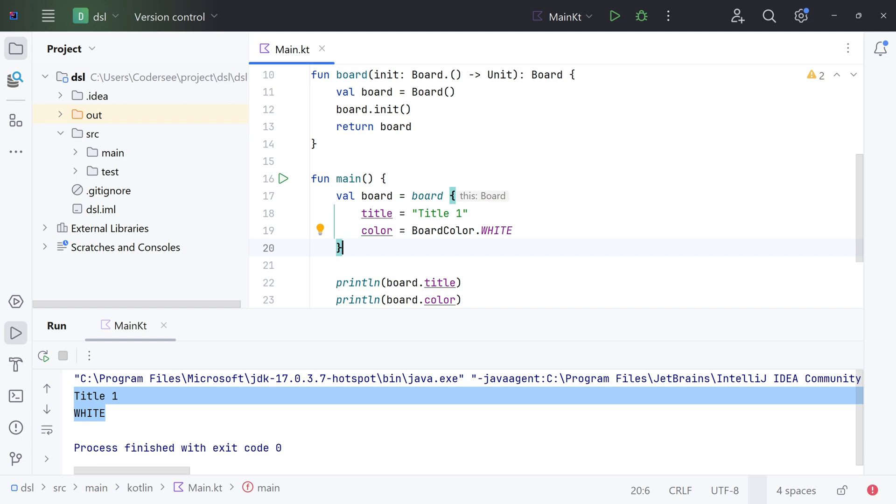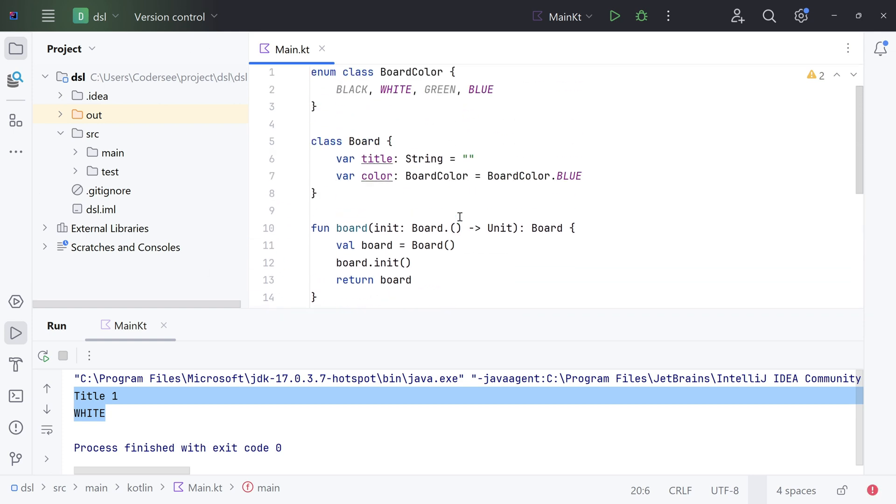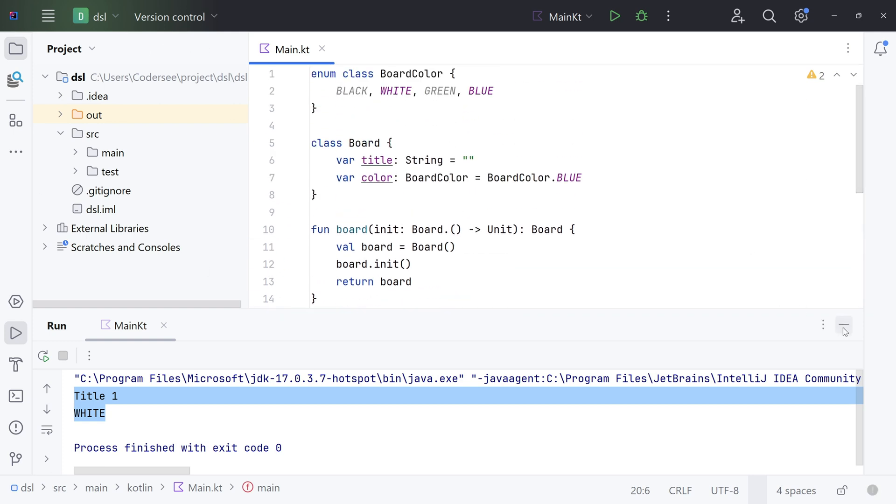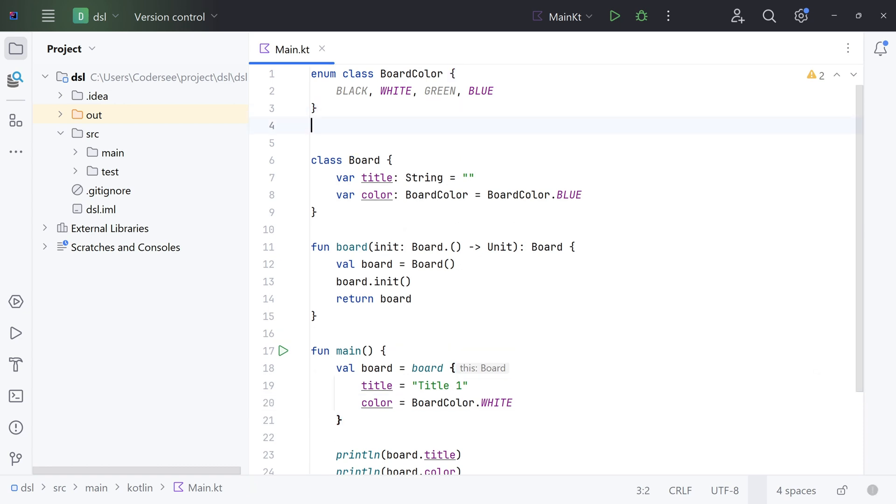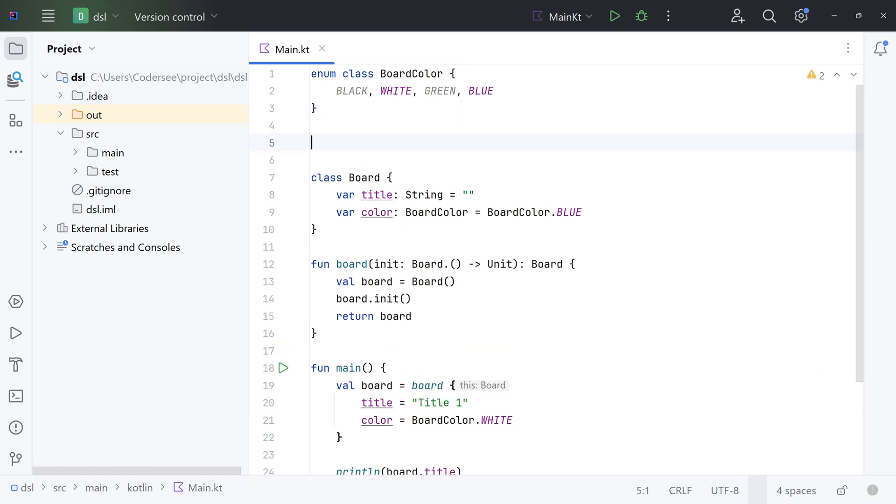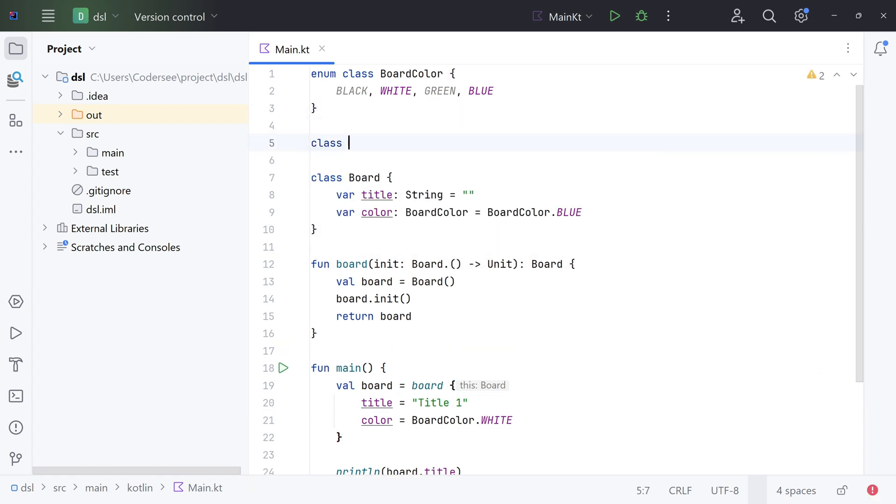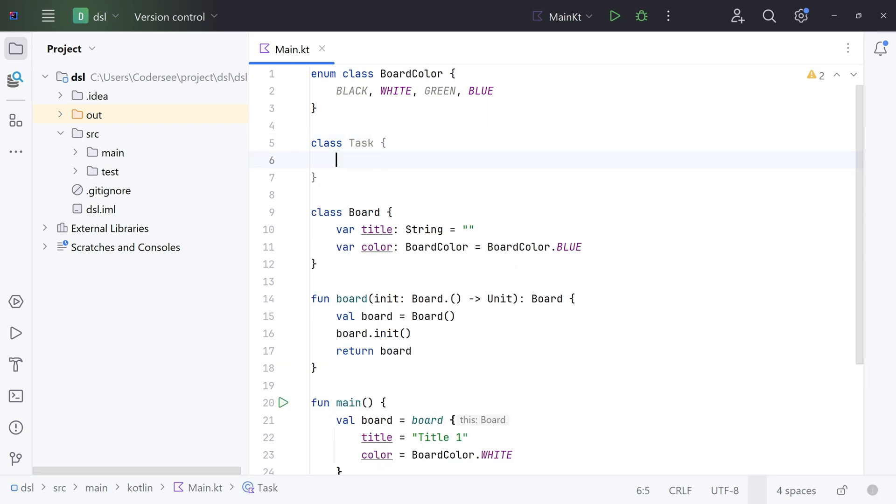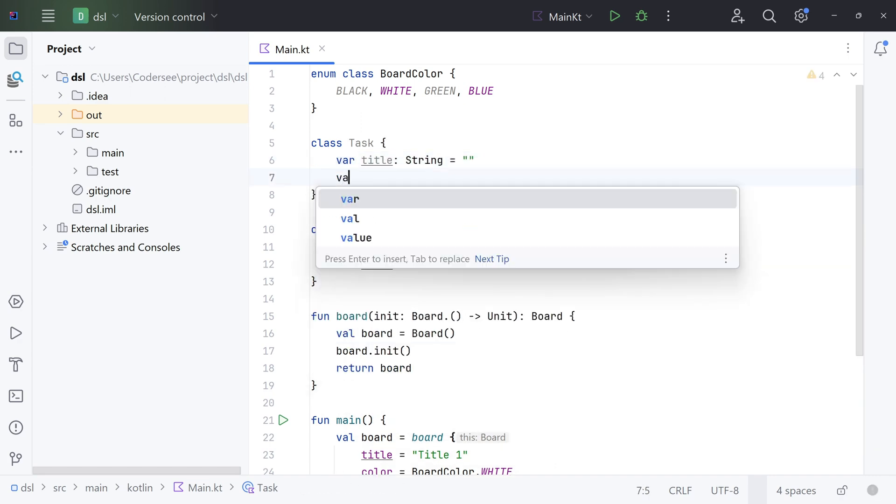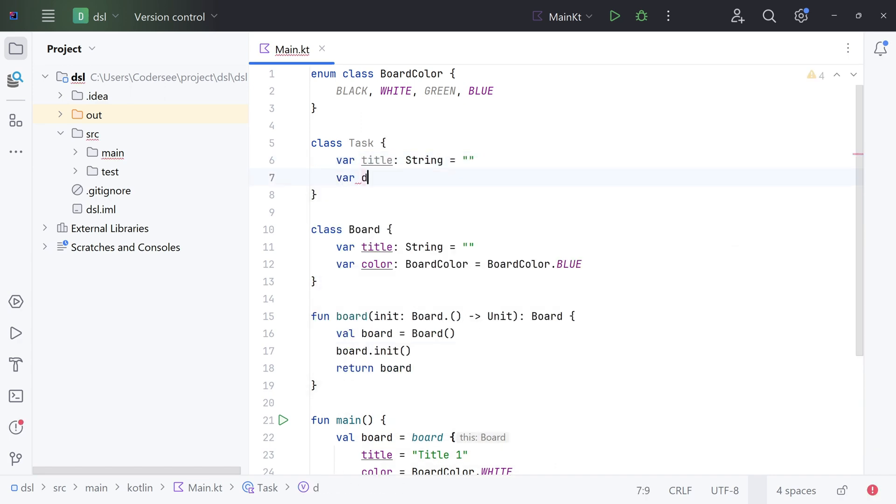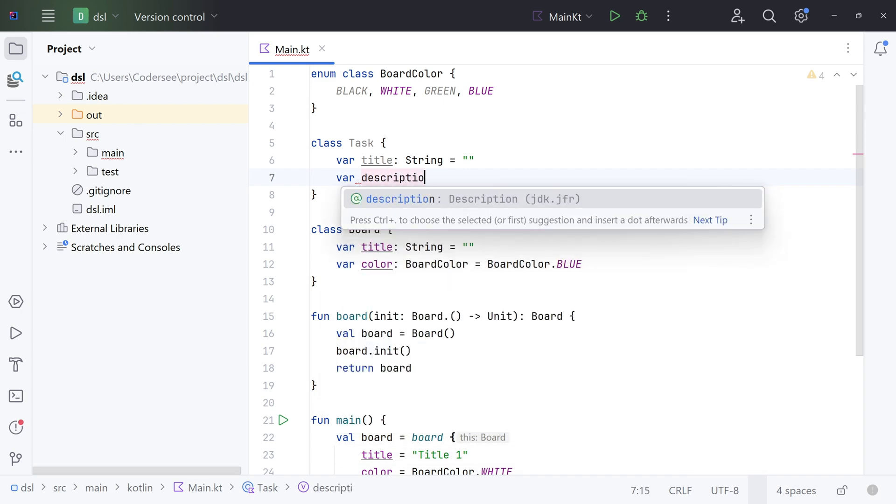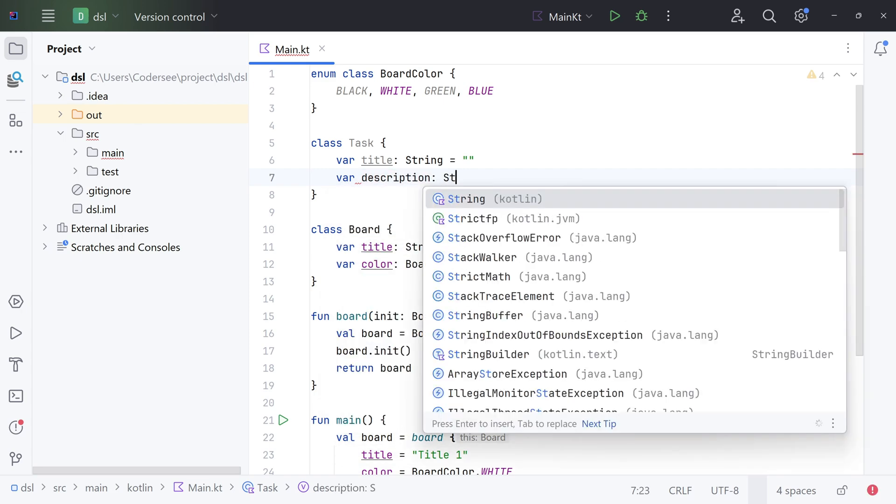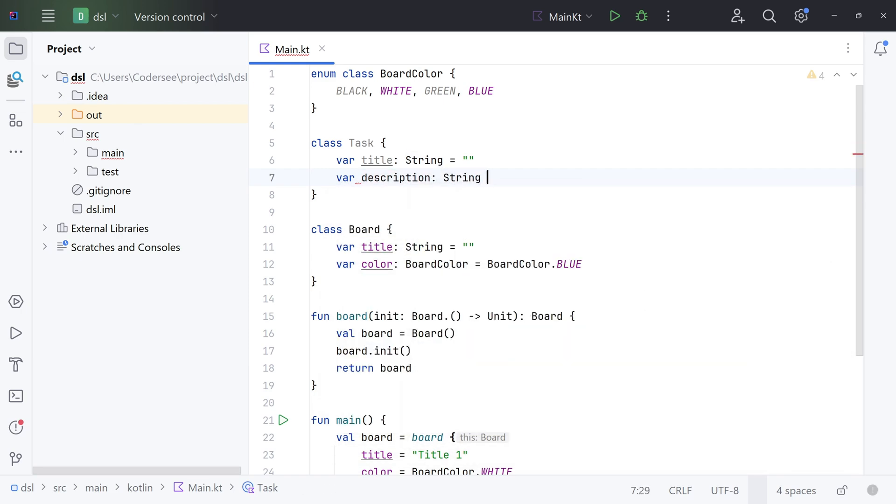So let me show you that by example. Let's add a new class called Task which will be put inside the Board. Let me scroll up a bit. Right here I would like to add Task. Class Task - this one similarly will have two fields, title of type String and the description. Var title String value and var description of String type too.